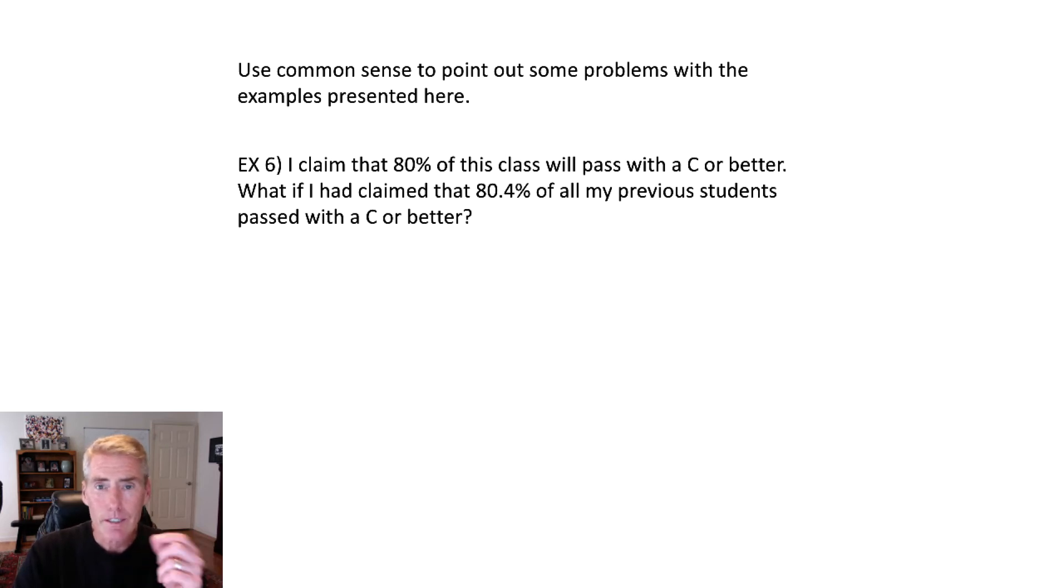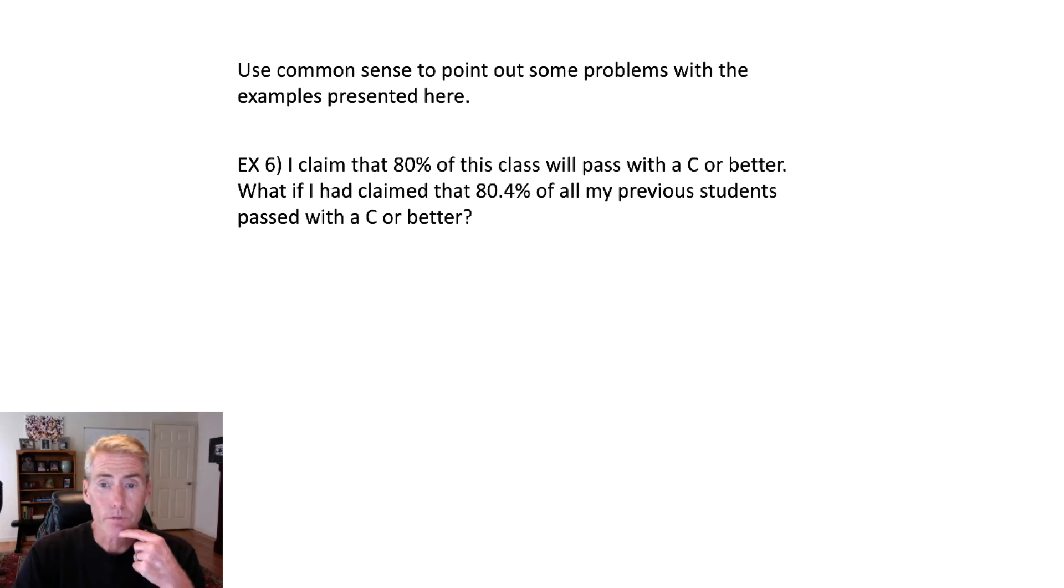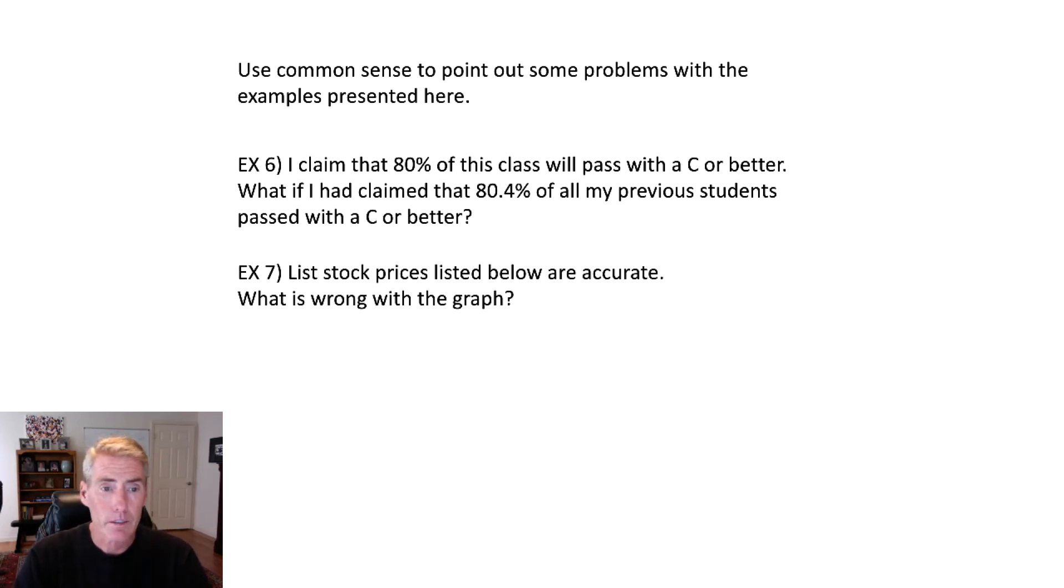But by putting that 0.4 is just a little bit tiny of a deception. Just trying to say, oh, look at how accurate I am. I know how to use a 0.4. So that's some critical thinking there.